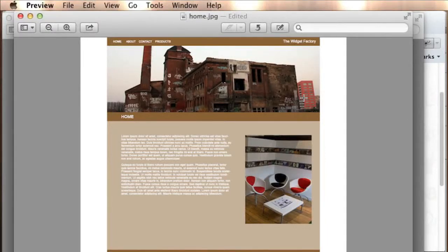In this tutorial, we're going to actually create what you see right here in this image, which is the Widget Factory. As you can see, our factory is just lovely. I don't know how this graffiti artist got up this high, but anyway, we're going to create this site.